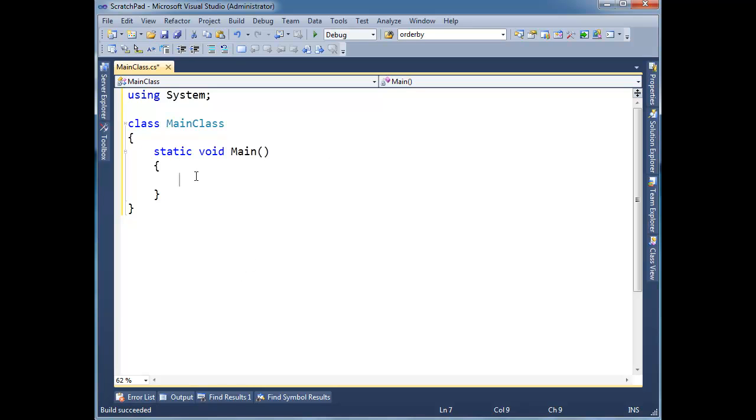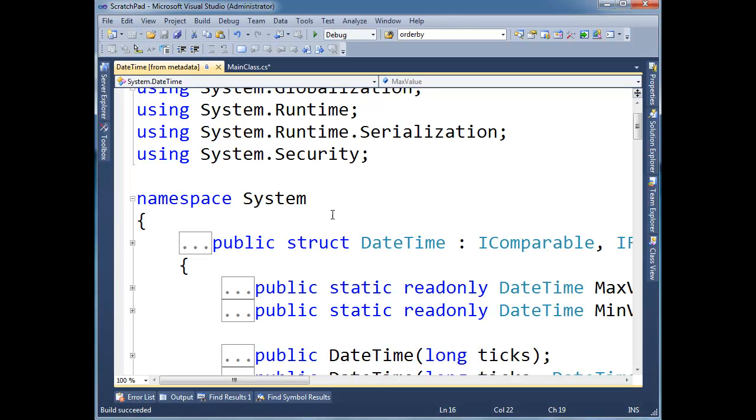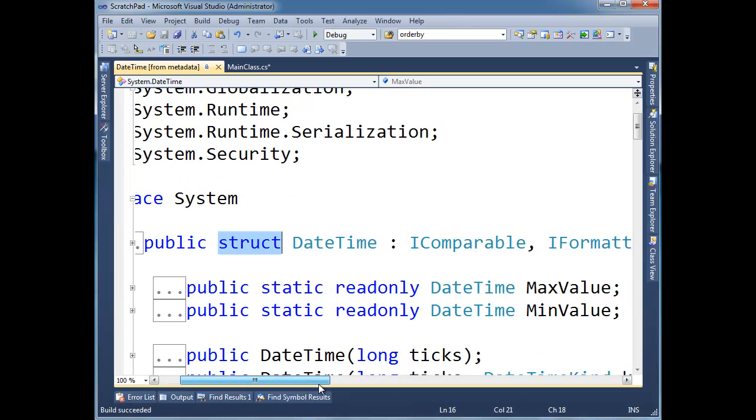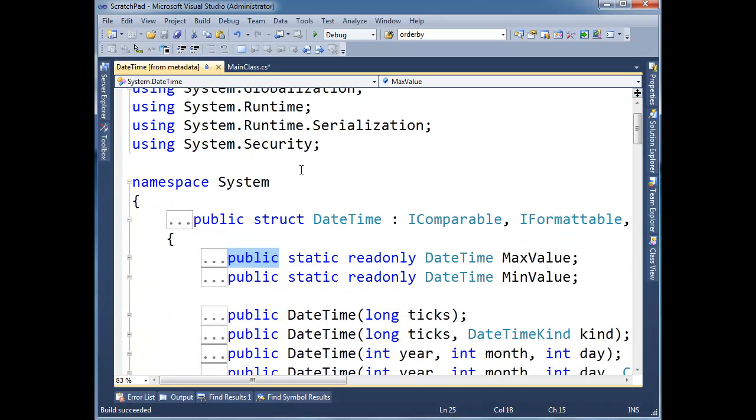And DateTime, if you look at the DateTime type, I'm going to hit F12 on it. If you notice, it's a struct, and structs are implicitly sealed. And if that doesn't have any meaning to you, go look at the struct or value type videos and also the sealed videos. But anyway, this DateTime, I can't inherit from it and I can't add to it.